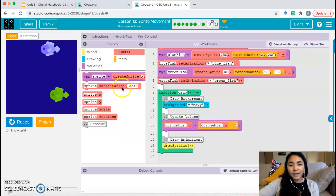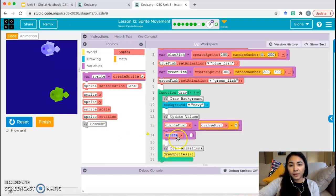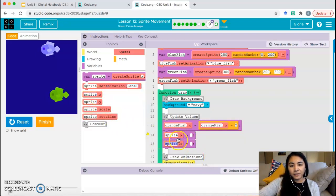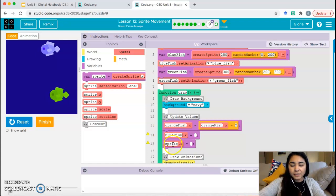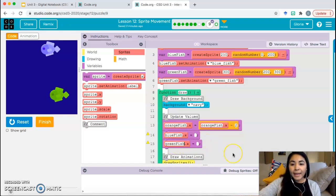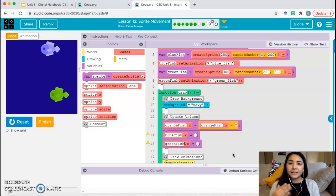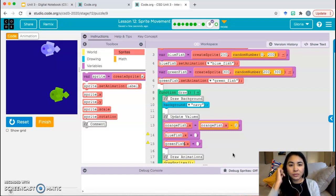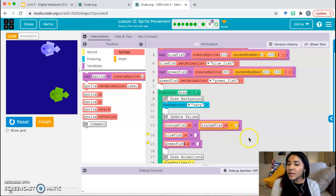Go ahead and grab a sprite block. You're going to need one for your blue fish and one for your green fish. Blue fish dot X. Green fish dot X. I'm not going to walk you through the rest of this because it's an opportunity for you to show me — if you're in my class — how to make the sprites move.